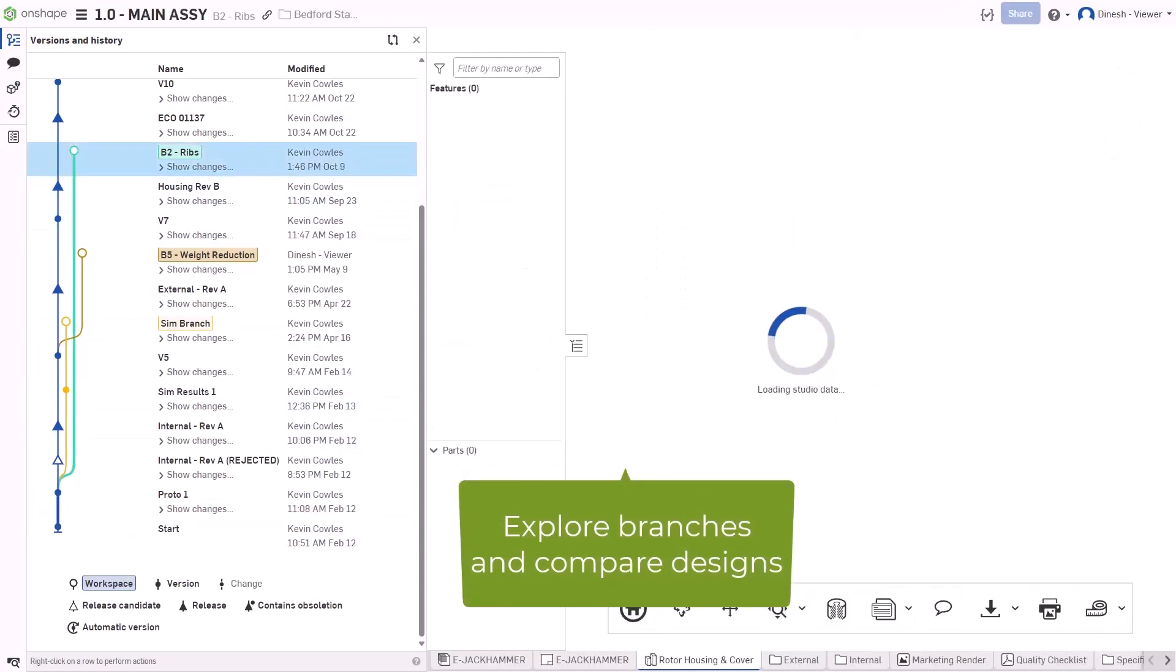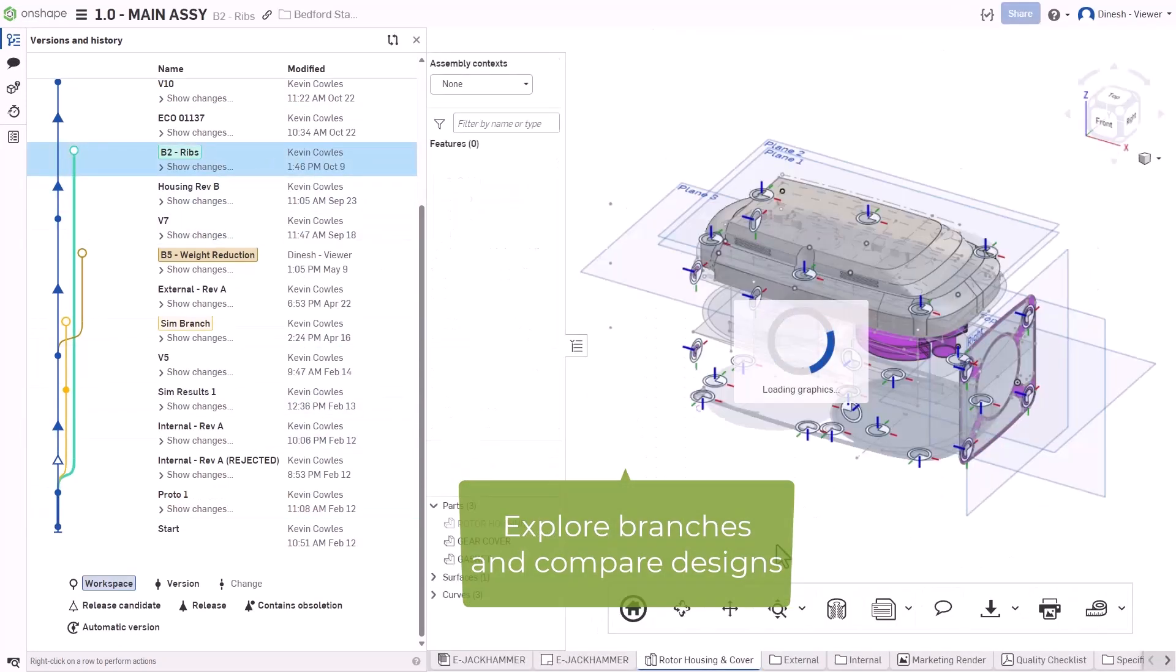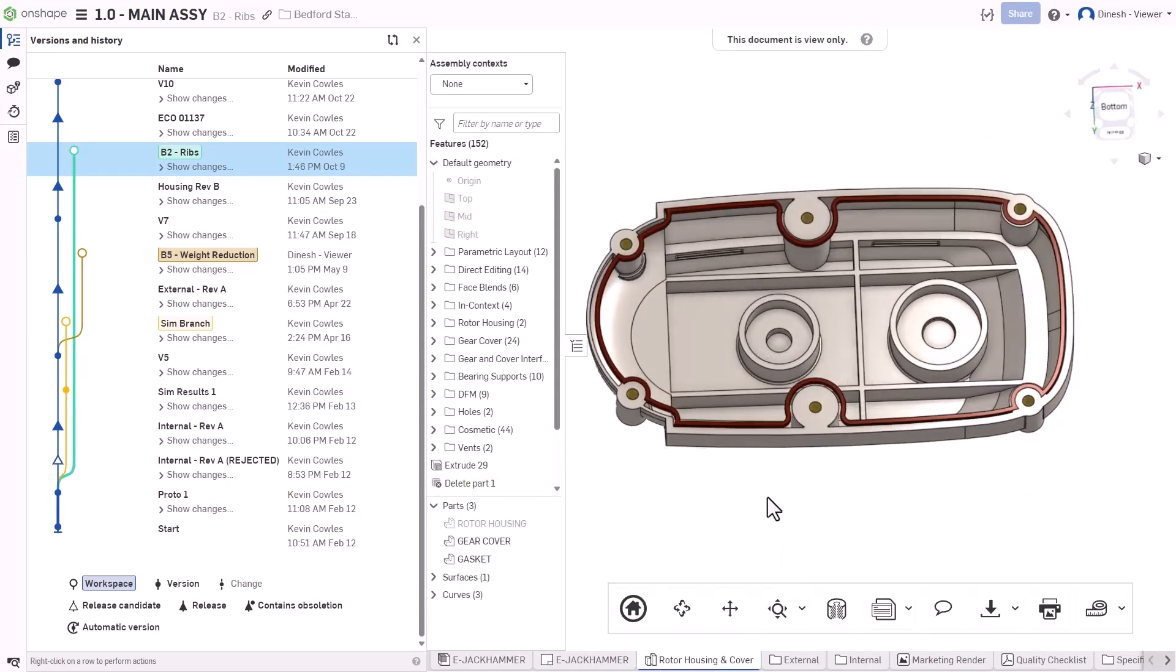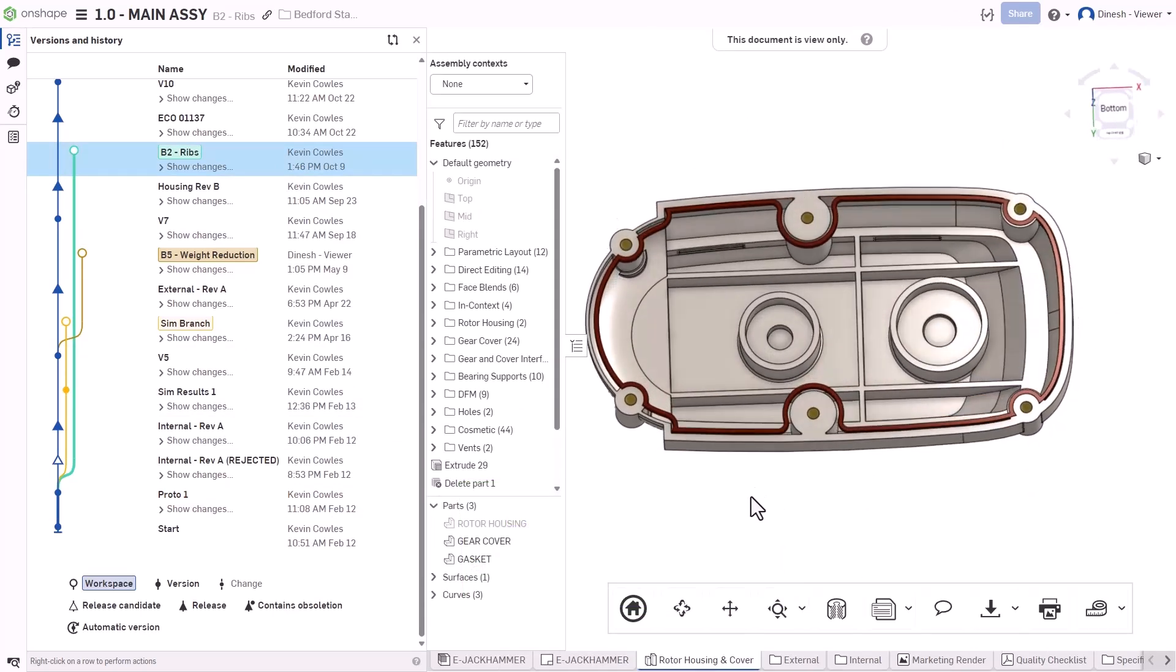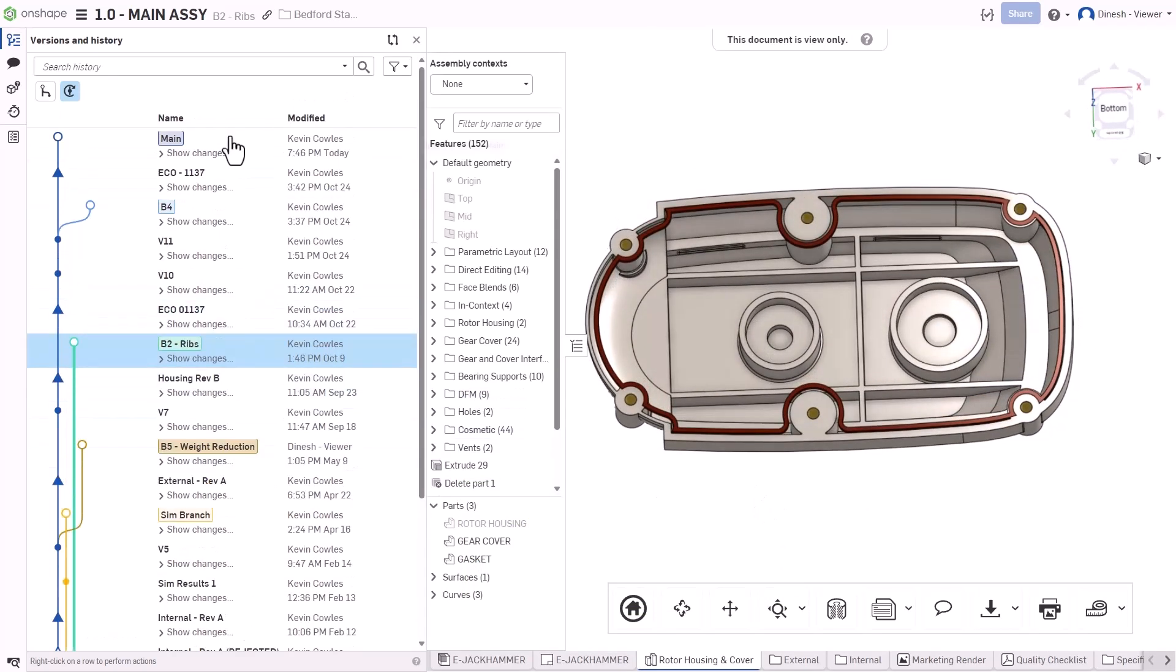Use the Compare tool to stack up the differences of any two design ideas in the history of the model.